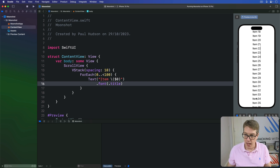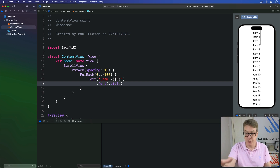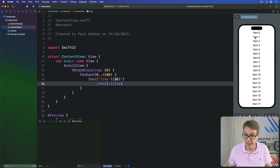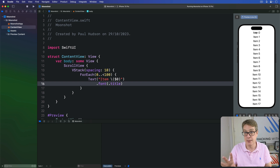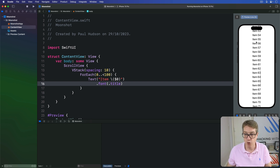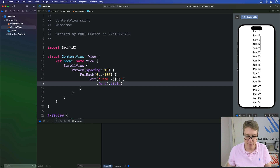If you run it and try it yourself, you'll see it behaves a bit similarly to List and Form in that it respects the safe area automatically. So our list starts directly below the Dynamic Island up here, making sure it isn't obscured by default. But as you scroll around, it will go under that — just like List and Form do, which is really nice.